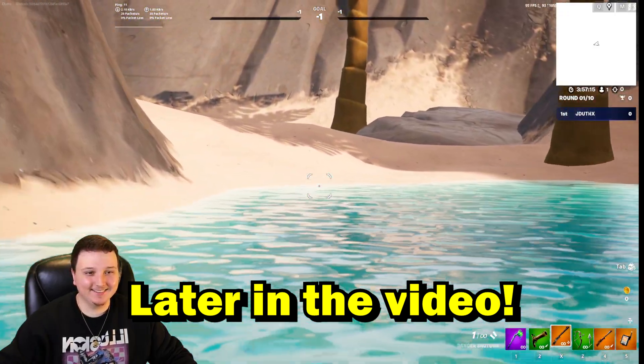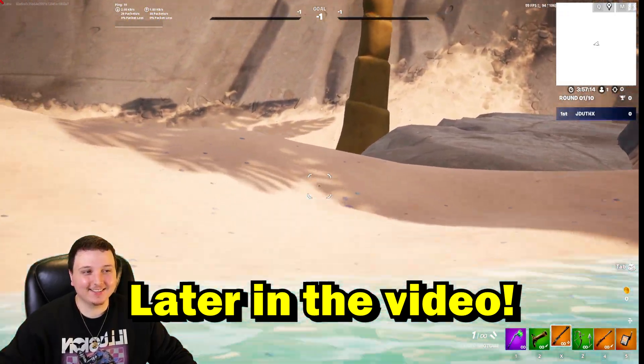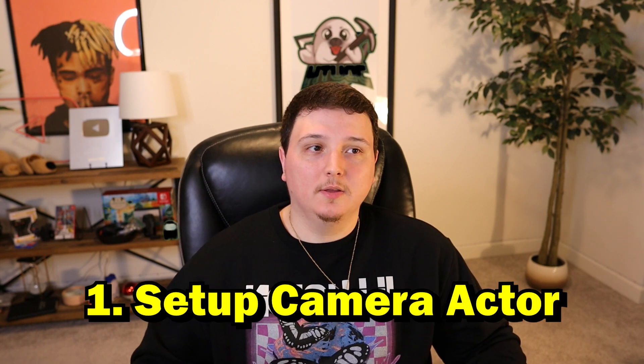Oh, check it out, dude. Yo, look at that. Today, I'm going to show you how to add cinematics to your games inside of UEFN.